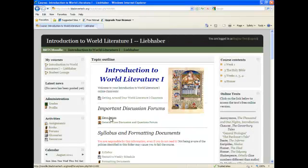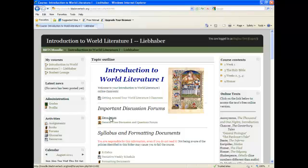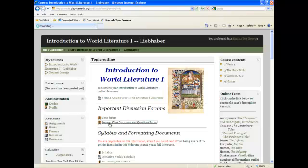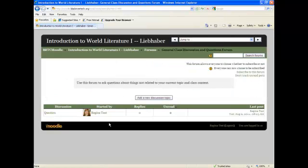The News Forum or General News and Announcements is a forum where instructors list information that are pertinent to the class and to all students. The General Class Discussion and Questions Forum is a regular discussion forum. It is a forum that this instructor has set up so students can actually post a question.